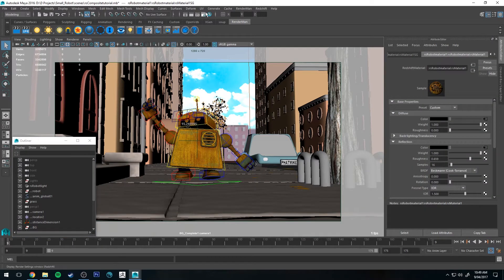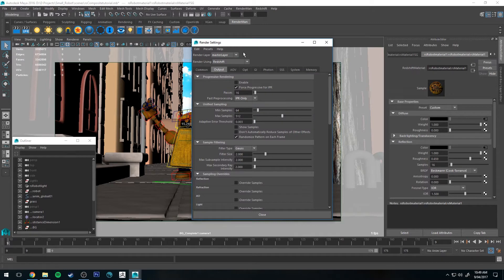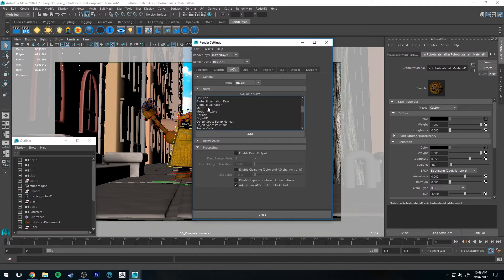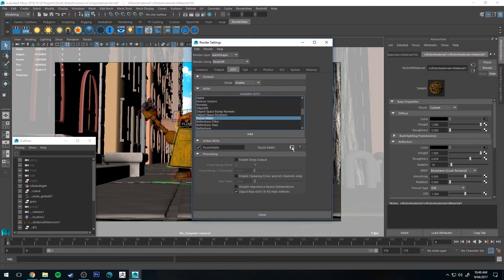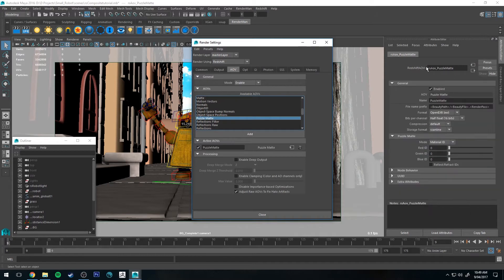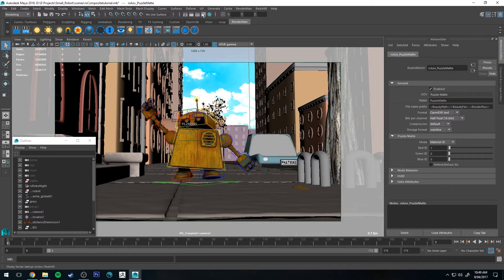The first thing we're going to do is create a mat ID pass. In the render settings, go to your AOV, then scroll to Puzzle Matte, click Add, and then click this button to show the attributes for it. We're going to use Red Channel 1 for the material ID, and that's set. Now we're going to go to the Hypershade editor.